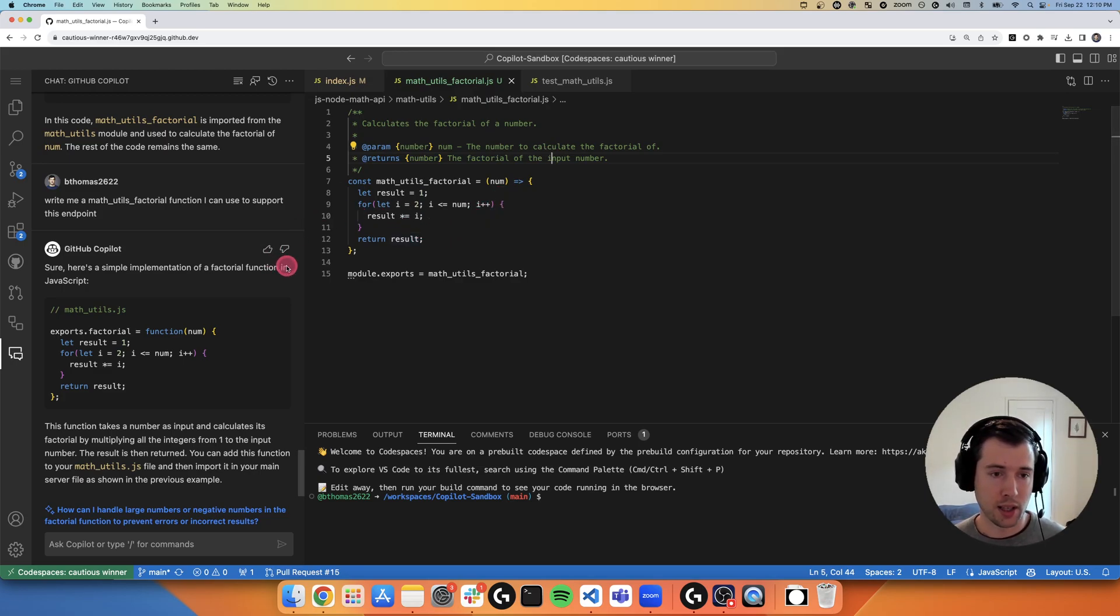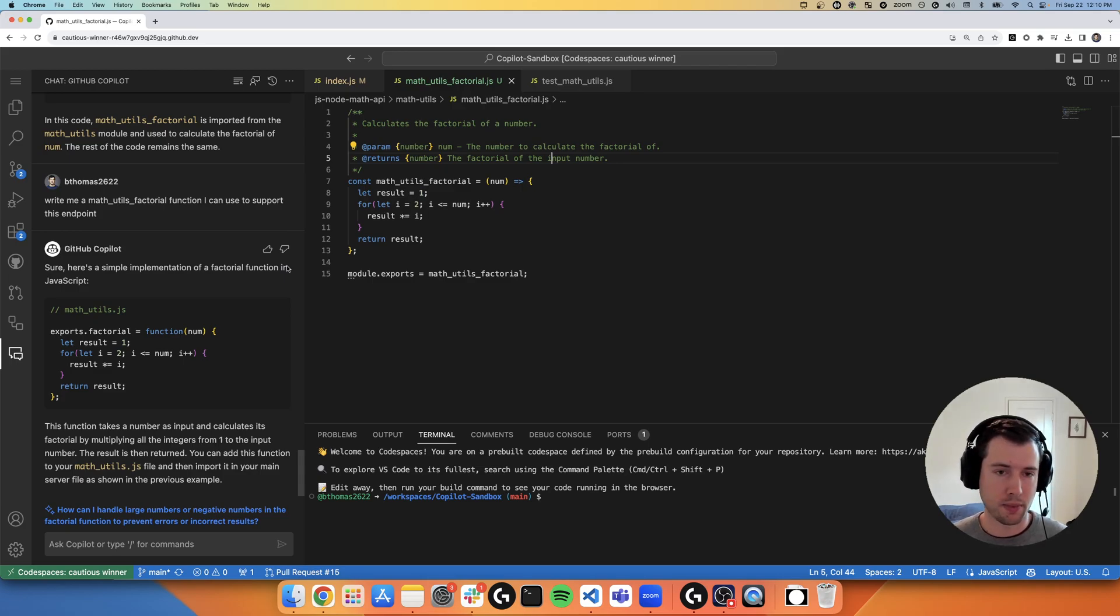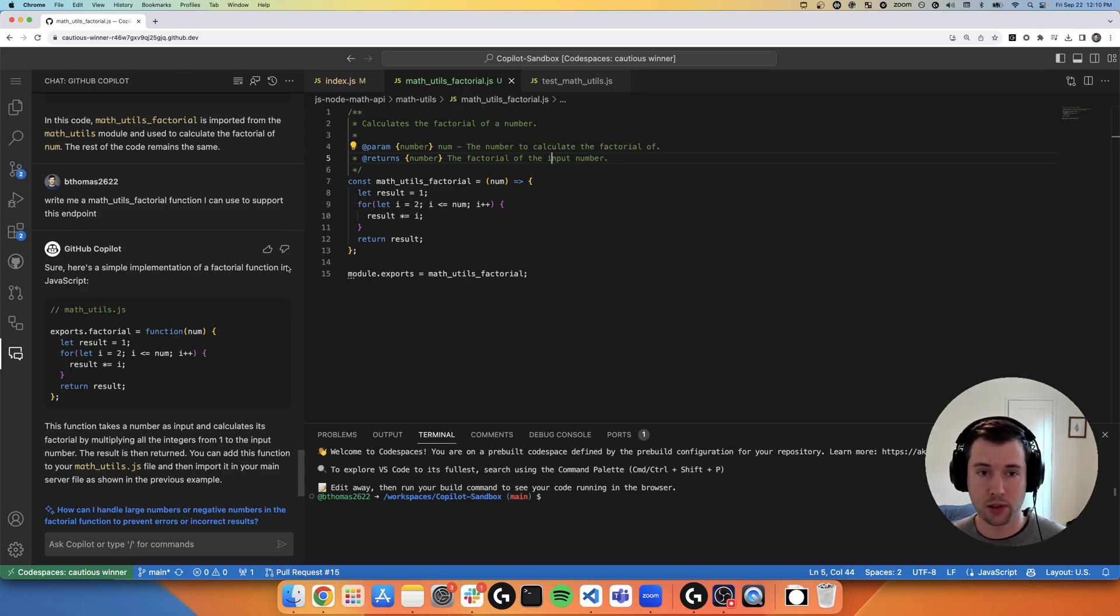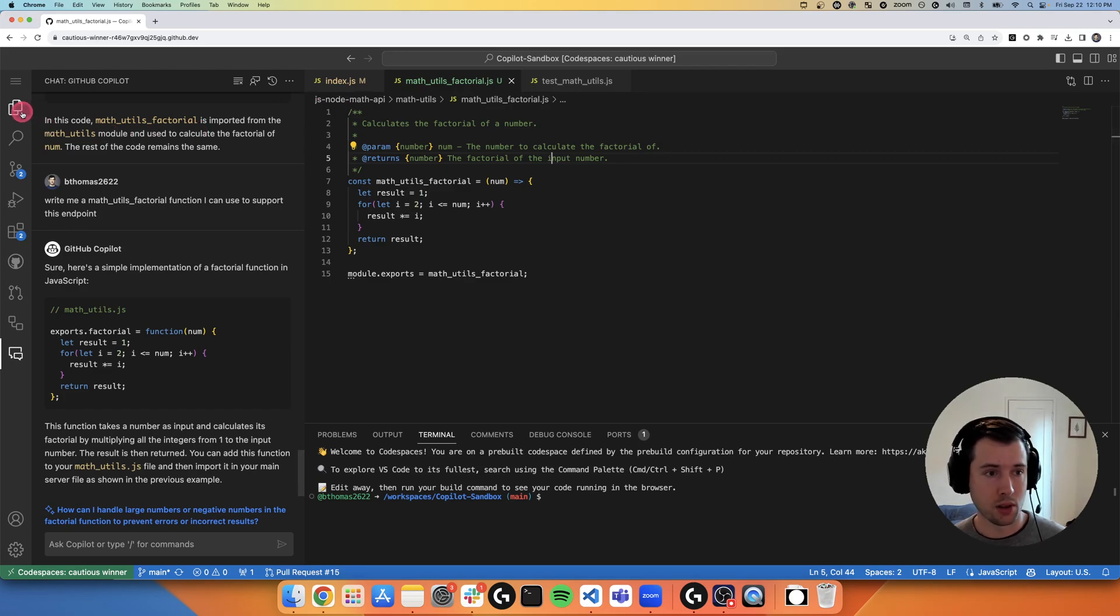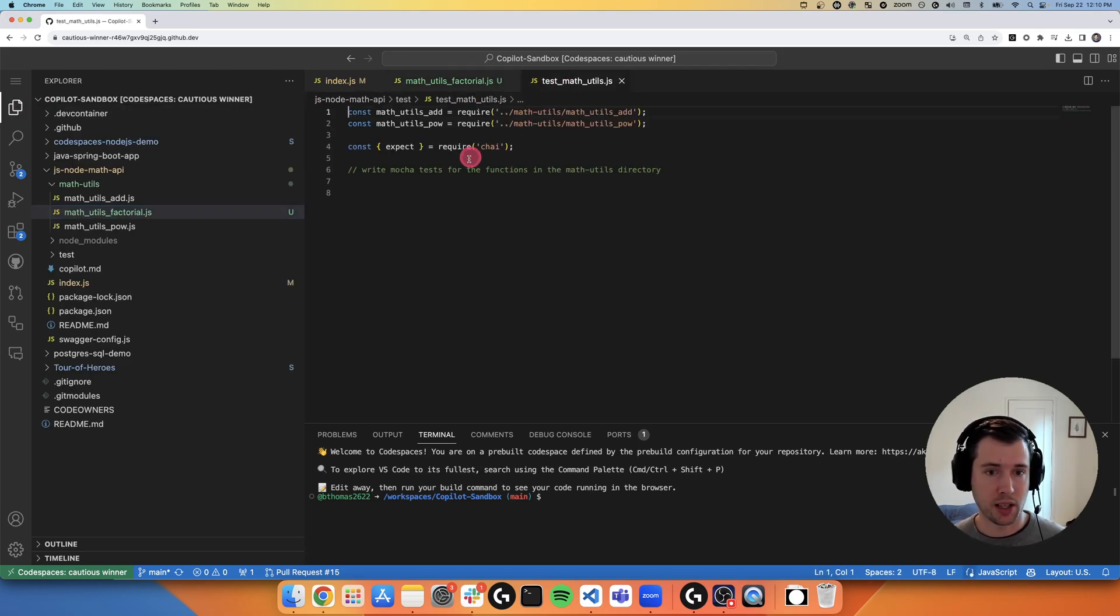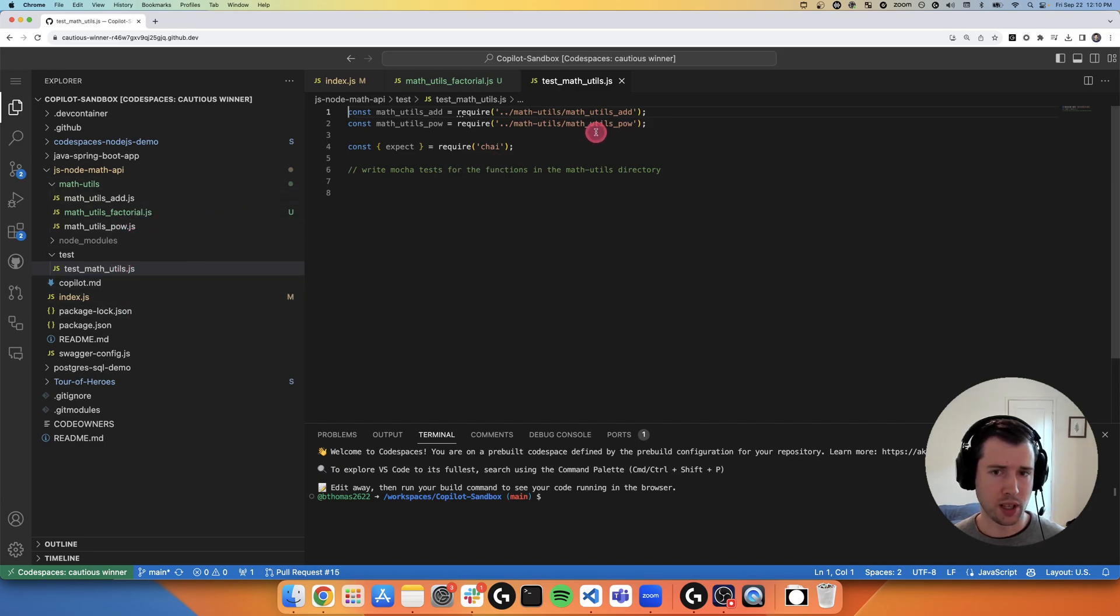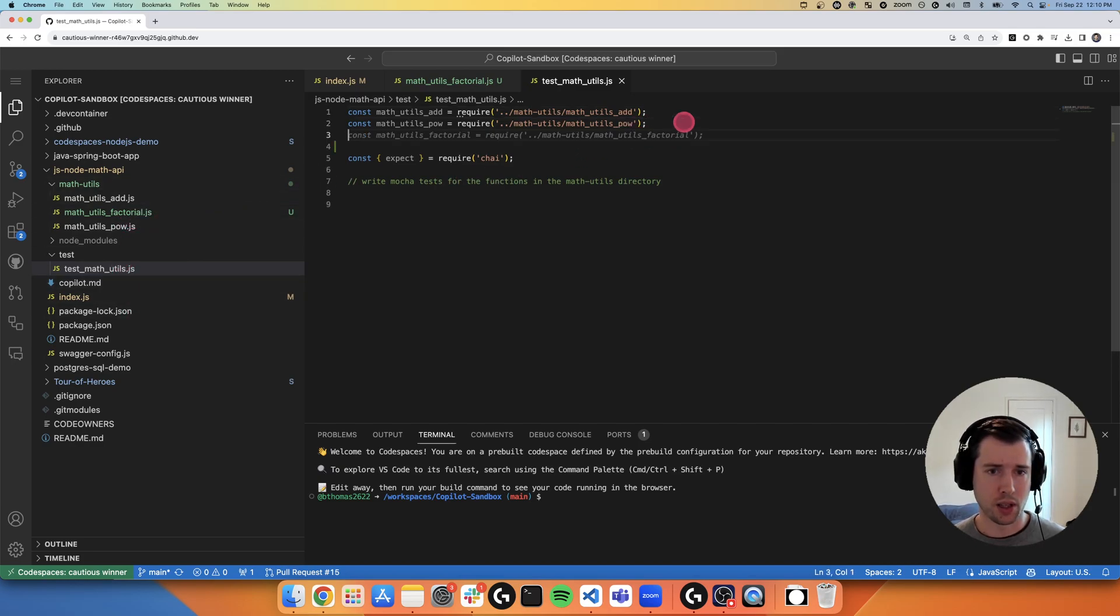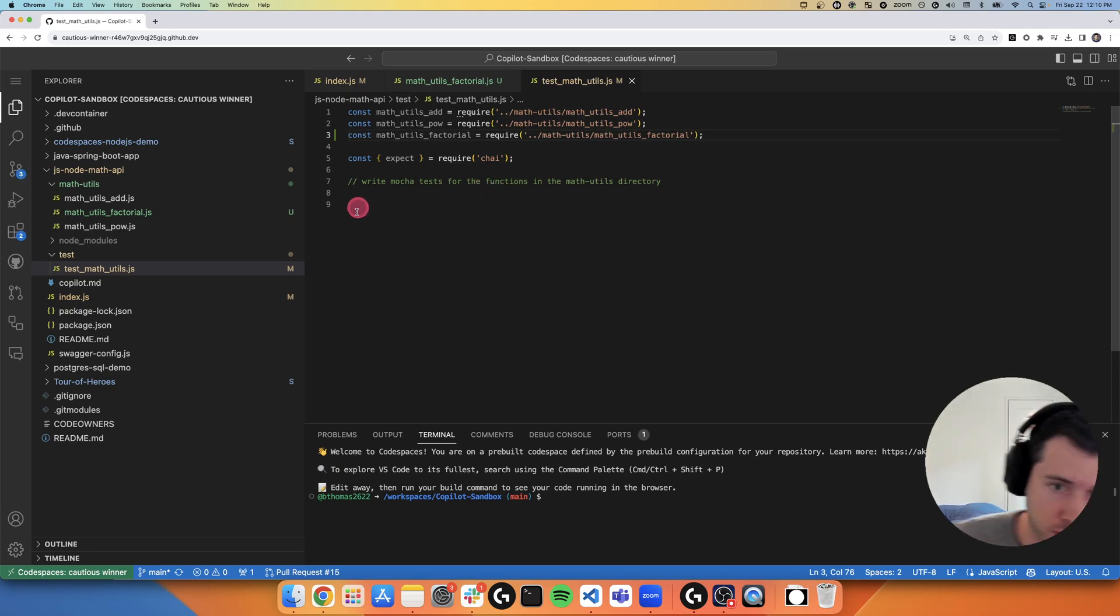So it can do a lot more than just inline autocomplete. We've now explained code, written new code, refactored code, generating documentation for code. So the next thing I'd like to show is actually let's test our code. So we have here a test file. We've got some math logic, the add pow and factorial function.